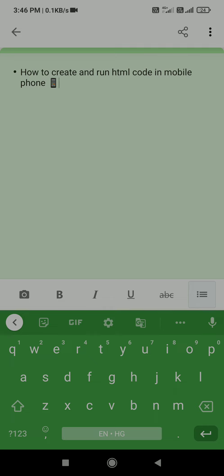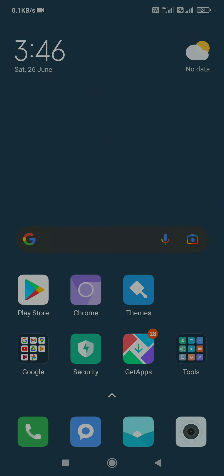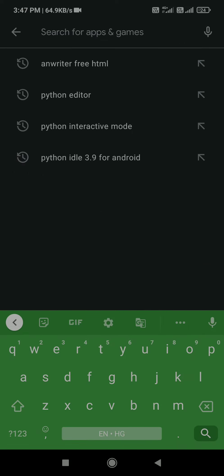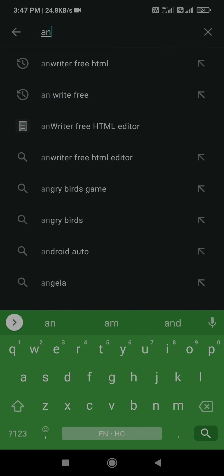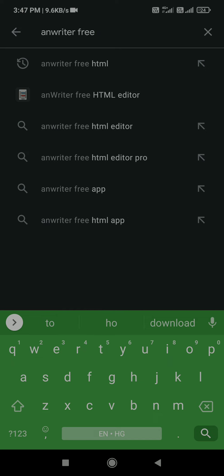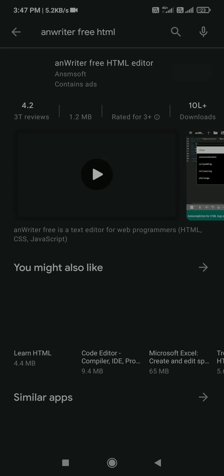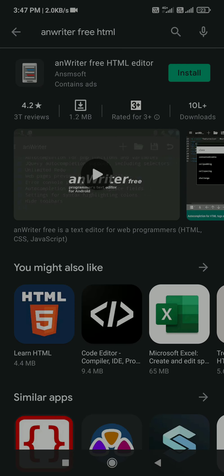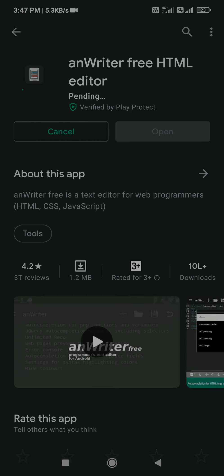For this, just follow these steps. First, you need to go to your Play Store. I have just clicked on it. You have to search for 'Writer Free HTML Editor'. Here you will get an app — 'Writer Free HTML Editor' — and you need to go to it and press the install button.